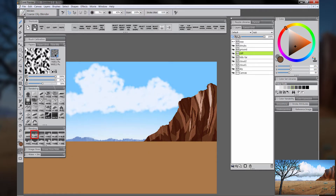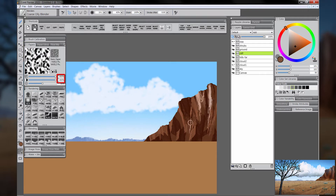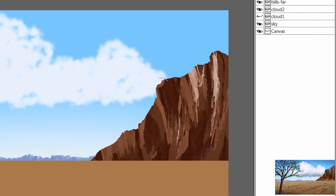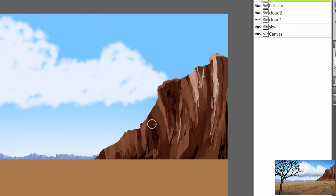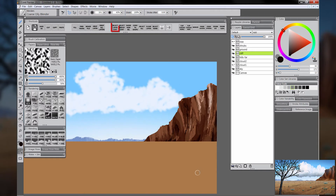We can blend with the coarse oily blender along with the paper texture, which I've cranked all the way up — that gives you a really nice texture effect while you're blending. I'm blending with the contours of the cliffs in a curved vertical motion. I'll switch back to the Mountain Knife and add some lighter and darker areas to build this up and make it look a little more natural. Next we can add some texture by choosing Select Layer Content, which will put a selection around that layer.